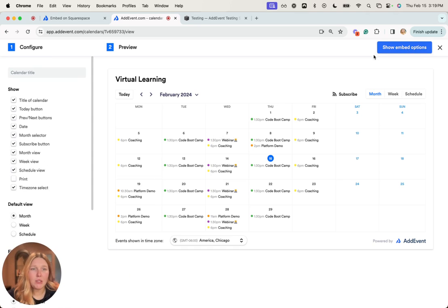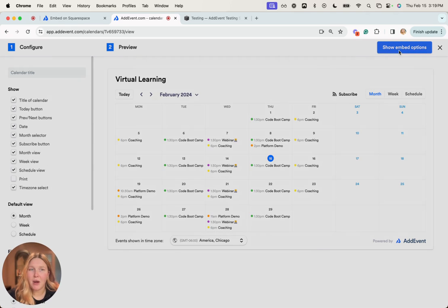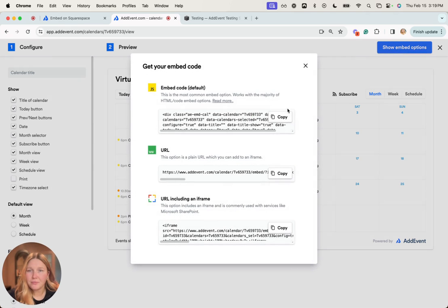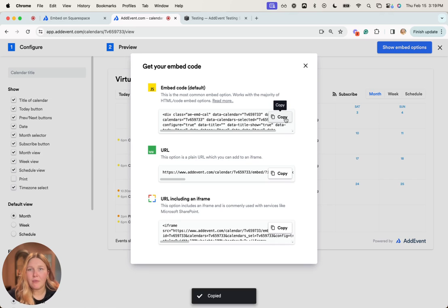Then we're going to grab the code, so I'm going to click show embed options and then copy this embed code here.